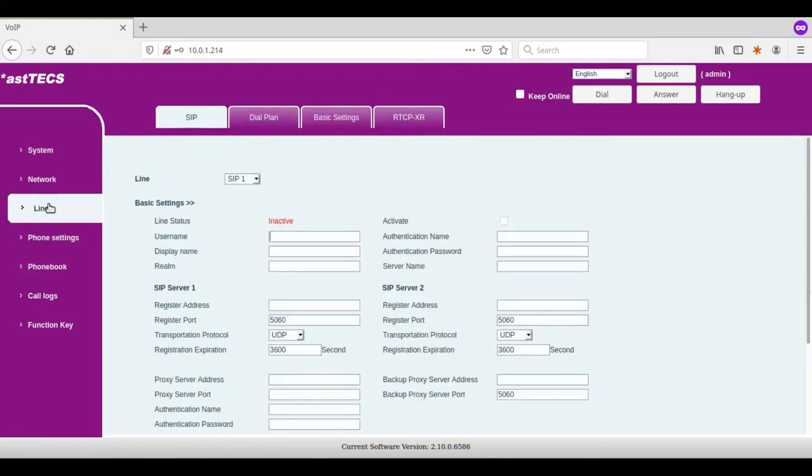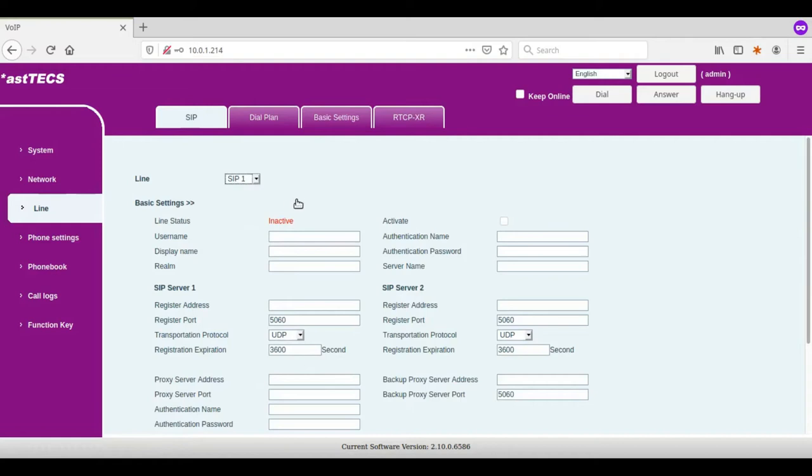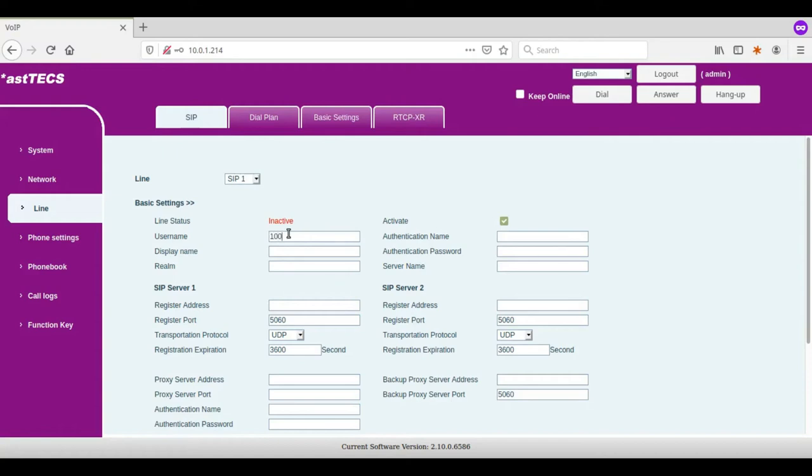Now I am selecting the line option on the left hand menu. Once I select the line option, there will be two SIP accounts. Here I select SIP 1 and then I have to activate the checkbox. Now I am going to register extension 1000. So username as 1000, display name 1000, and then the authentication name also 1000.